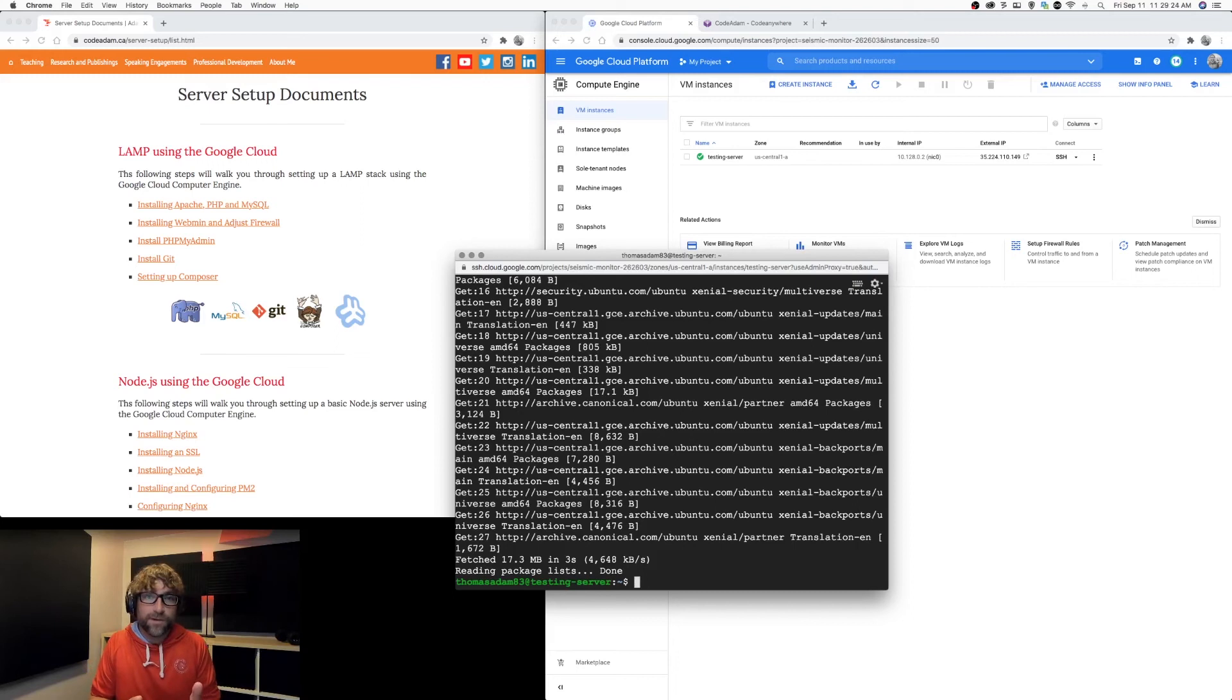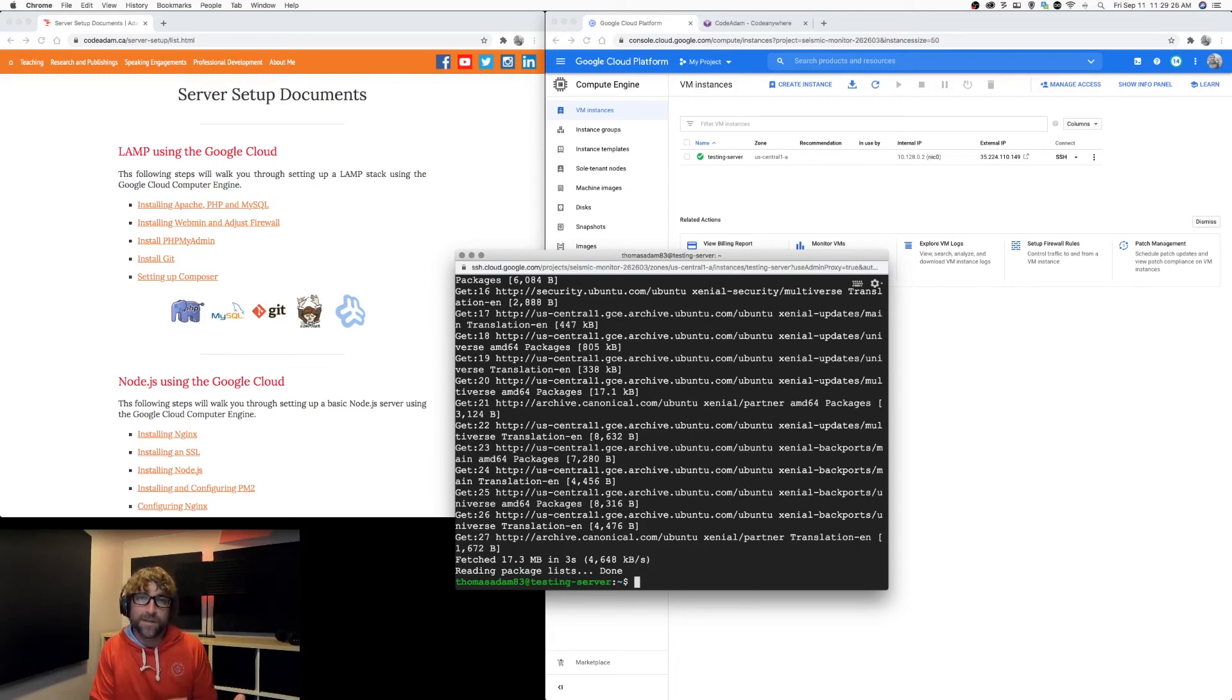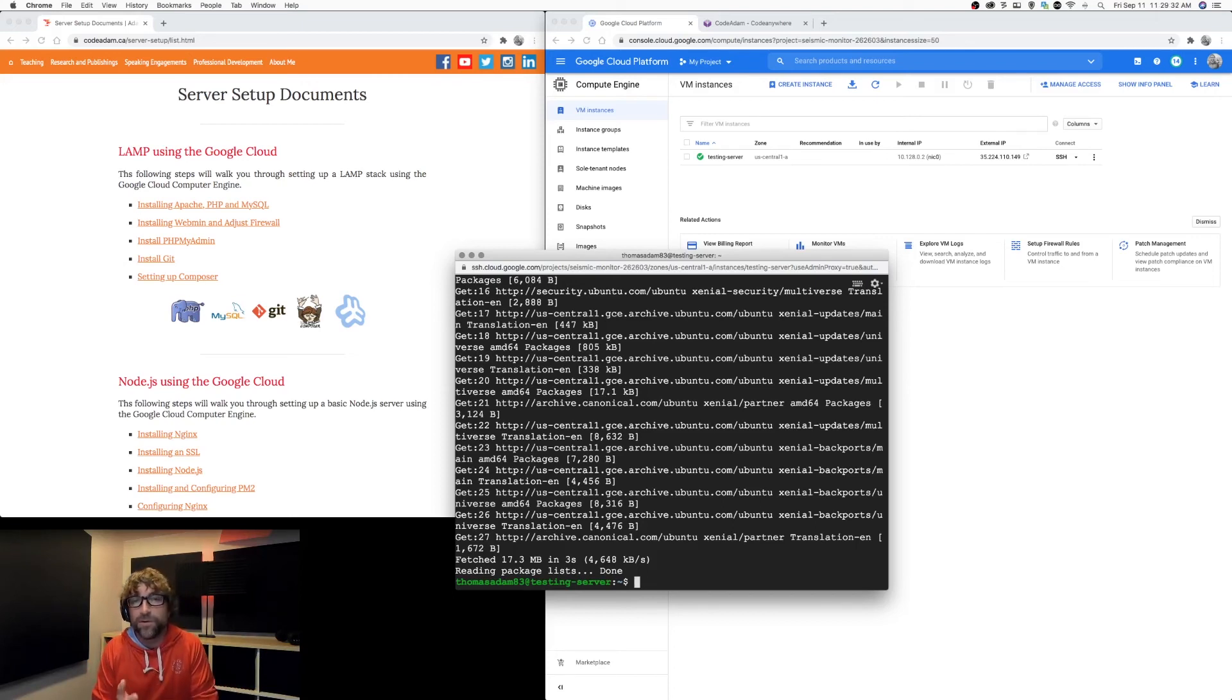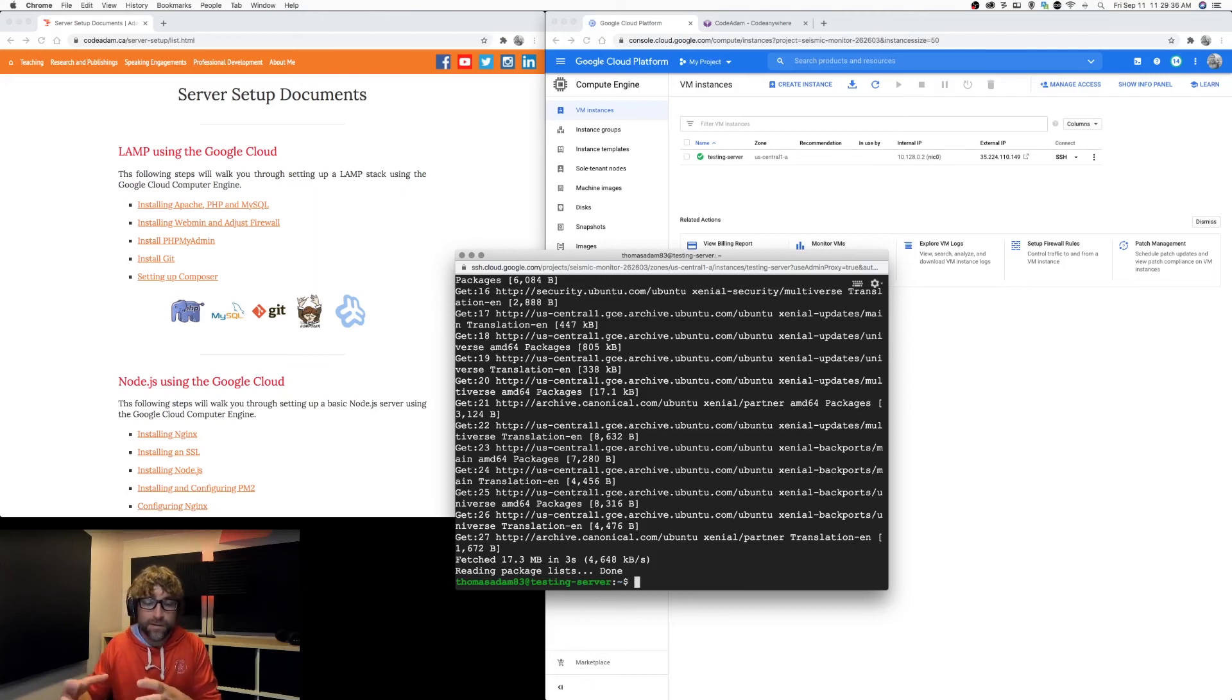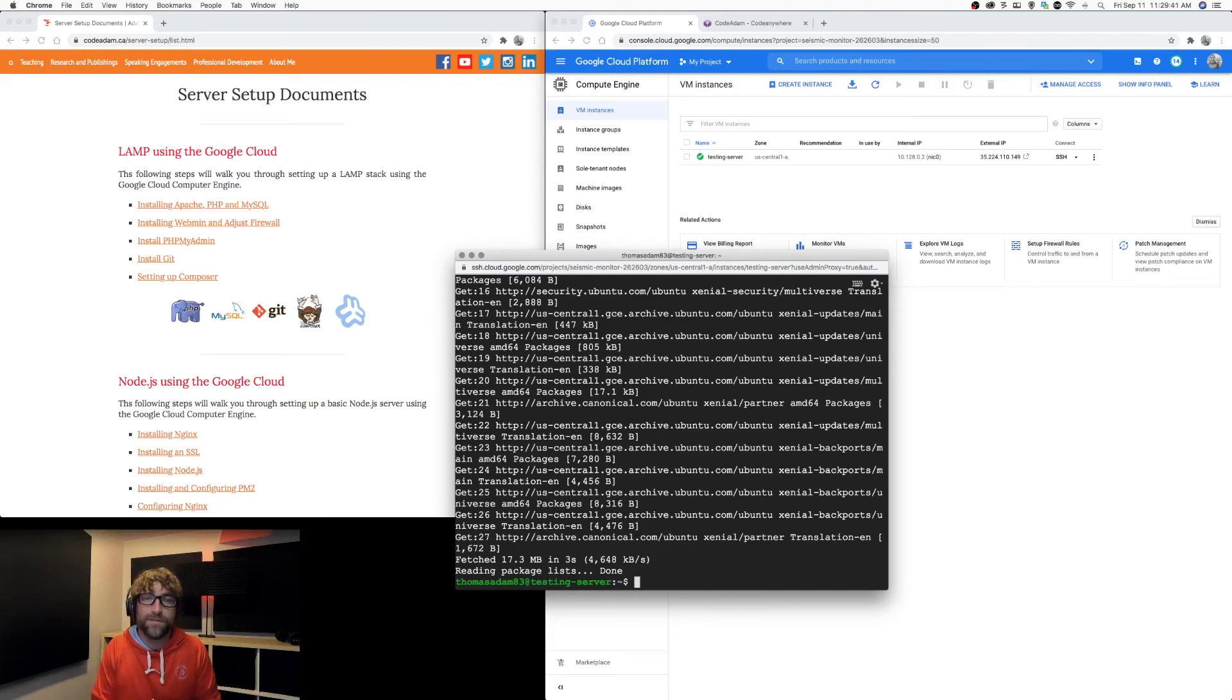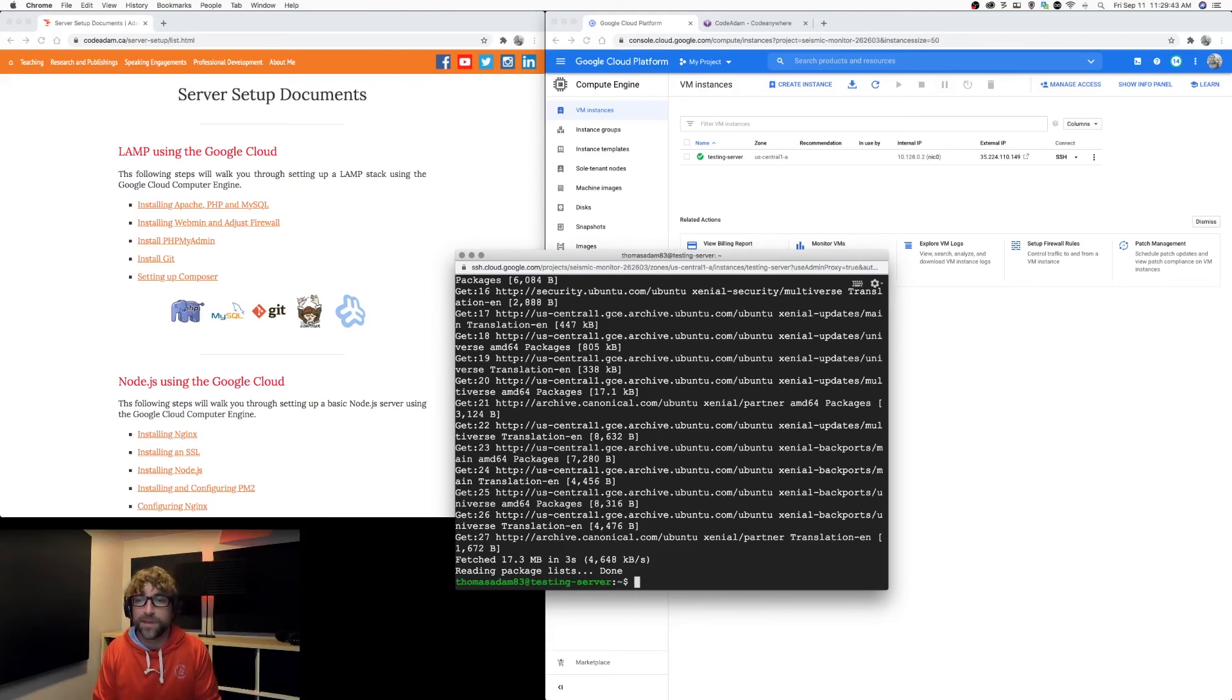In the next video, I'm going to walk you through setting up an FTP connection. Later on in the process, we'll need an FTP connection to upload either our PHP or Node.js app. And then after that, pick either the Node.js route to finish a Node.js server or the LAMP route to finish setting up a PHP application.